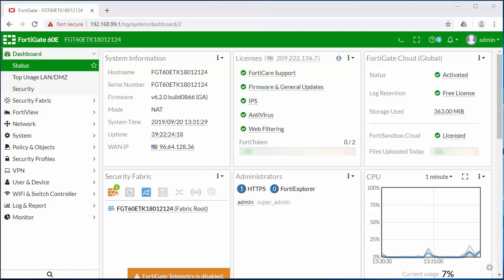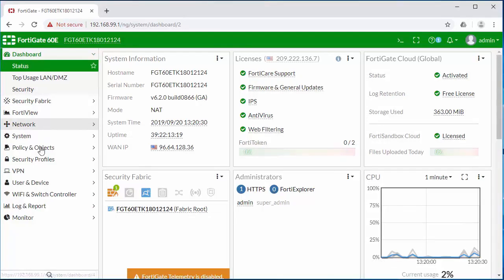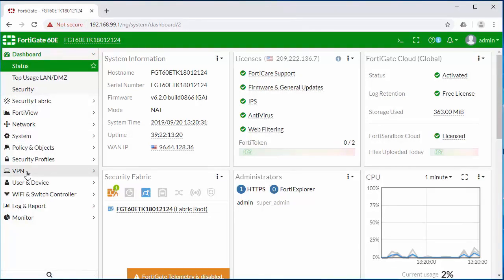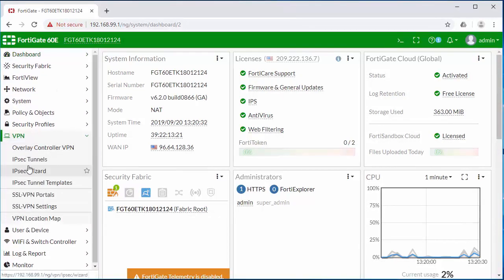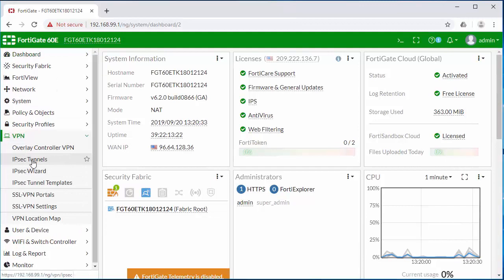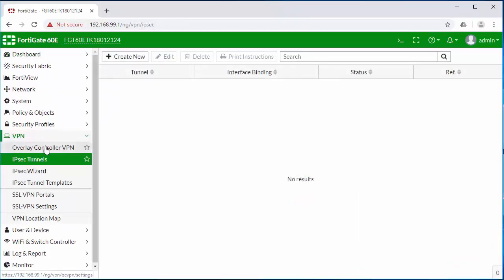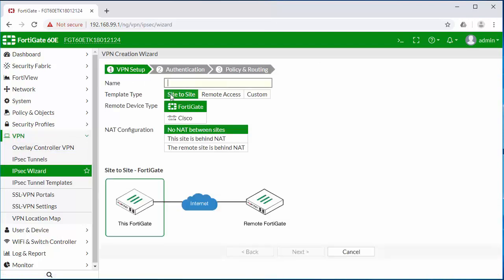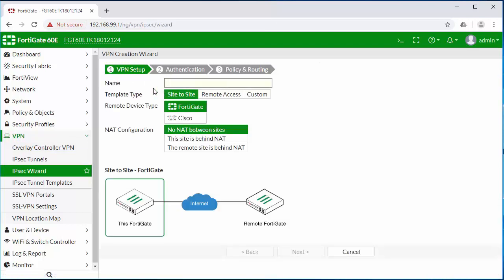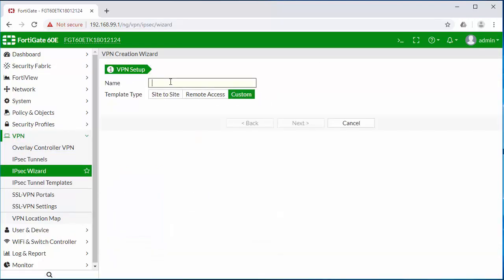Let's jump into the firewall and get started. The first thing you need to do is go into our VPN section, IPsec tunnels, and we're going to click on create new. We're going to click on custom template, which will allow us to build our own.